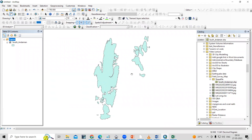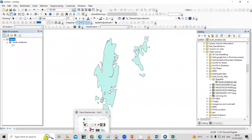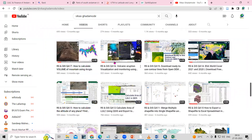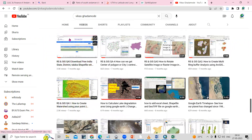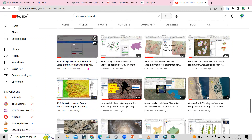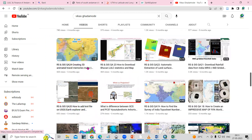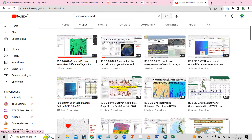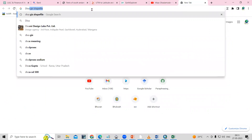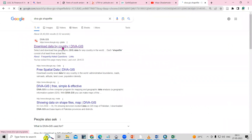In ArcMap, we need to add our shapefile. If you want any shapefile, you can visit our channel Vikas Gada Mude — there are many videos where you can see how to download particular shapefiles. Otherwise, if you want to download data for different parts of the world, you can use the DIVA-GIS website, where shapefiles are available.